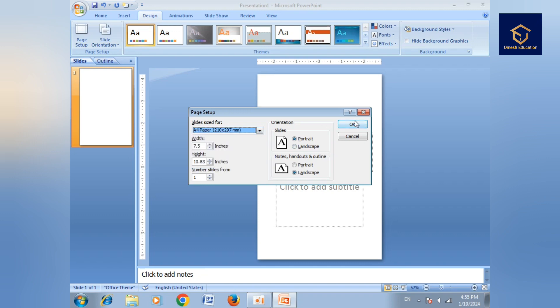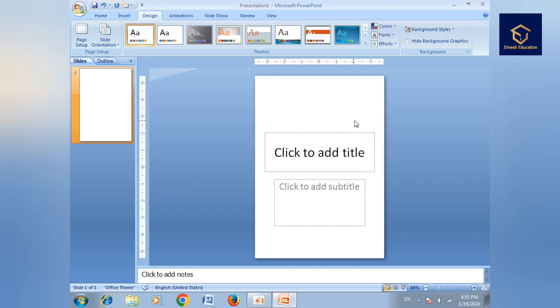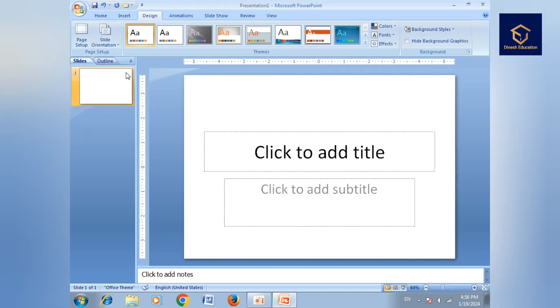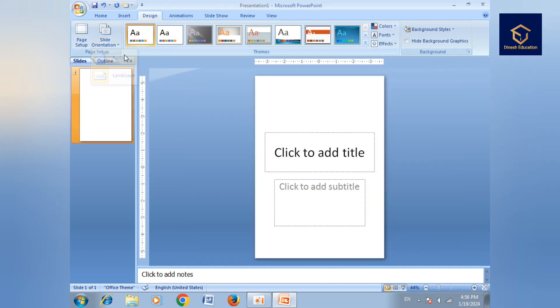We have size options for paper, we can select the regions. Then slide orientation - we can do portrait or landscape. Landscape is default, but we can change it to portrait if we want.